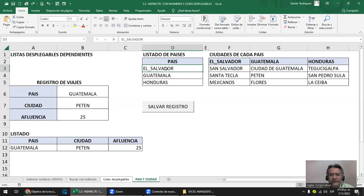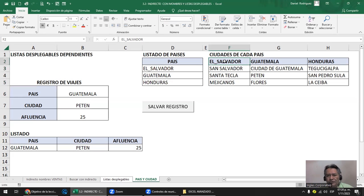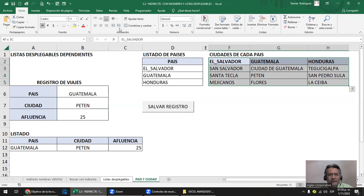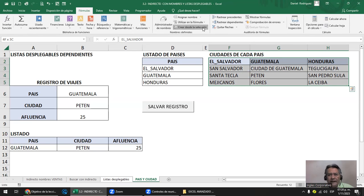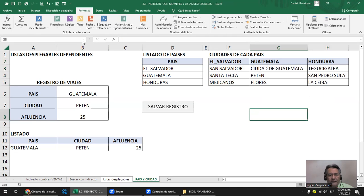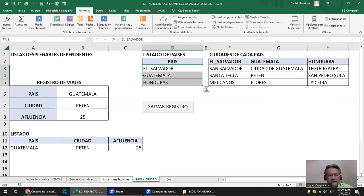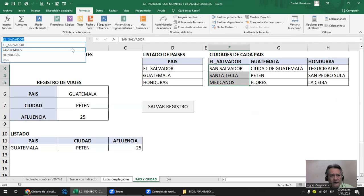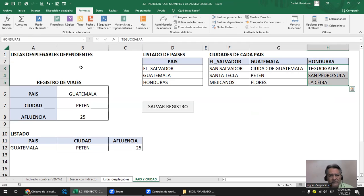Marcamos el rango y le ponemos el nombre 'Pais'. Los otros, como están juntos y tienen la misma longitud, los marco y me vengo a Fórmulas, 'Crear nombre desde la selección', solo digo fila superior. Ahora ya tengo el nombre de país, y tengo el nombre de cada país con sus ciudades: El_Salvador aparece con sus ciudades, Guatemala con las suyas, Honduras con las suyas.